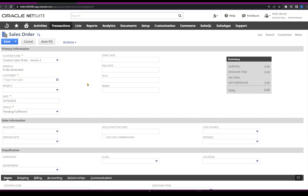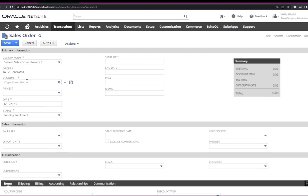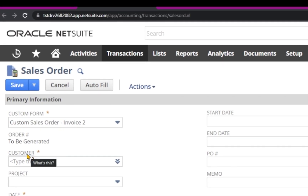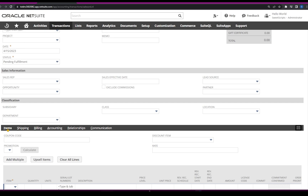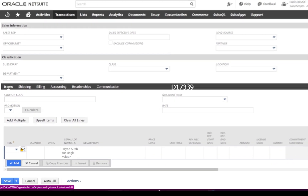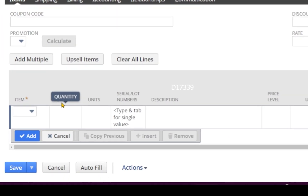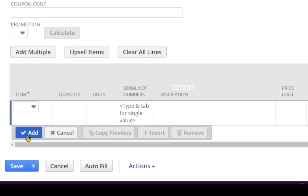But if the SuiteScript developer has to automate these things — let's say the sales order creation has to be done via script — they have to know how to refer to this particular field called customer, how to set this particular sublist item with item and quantity, and how to click Add via script.